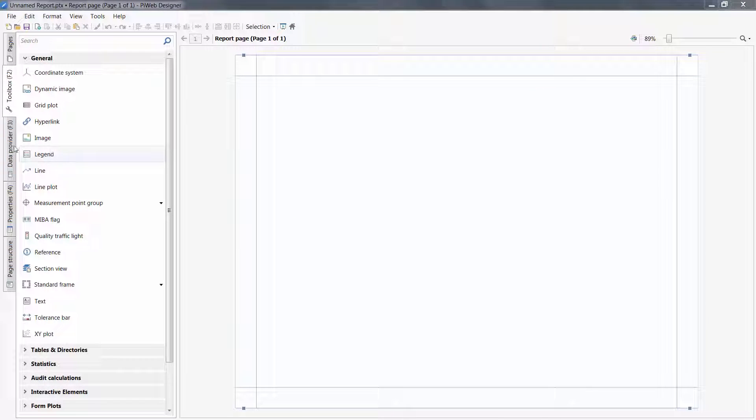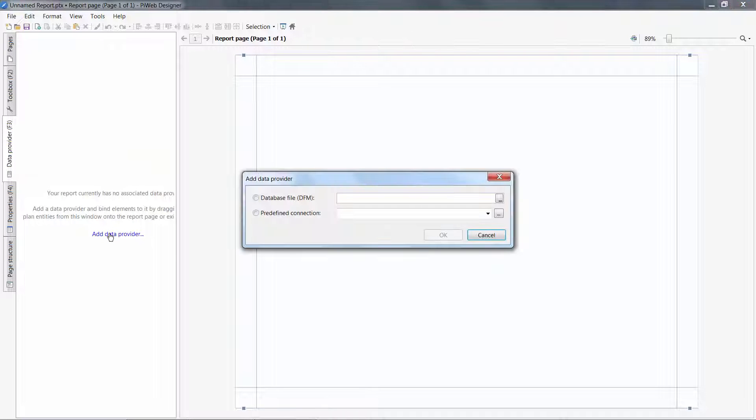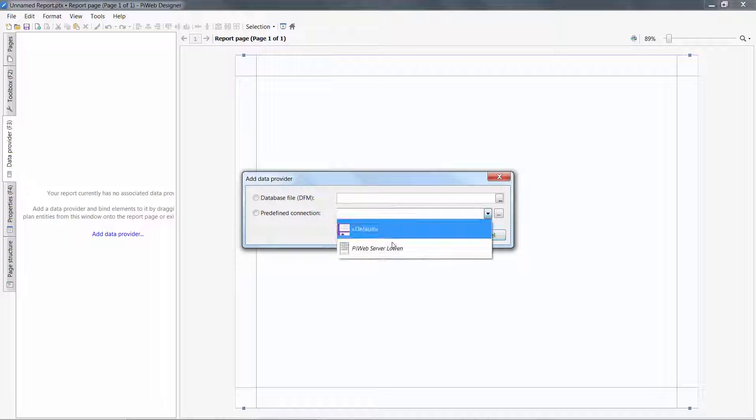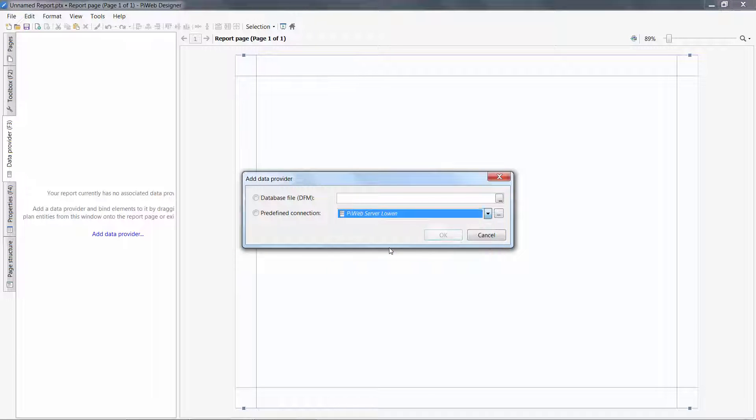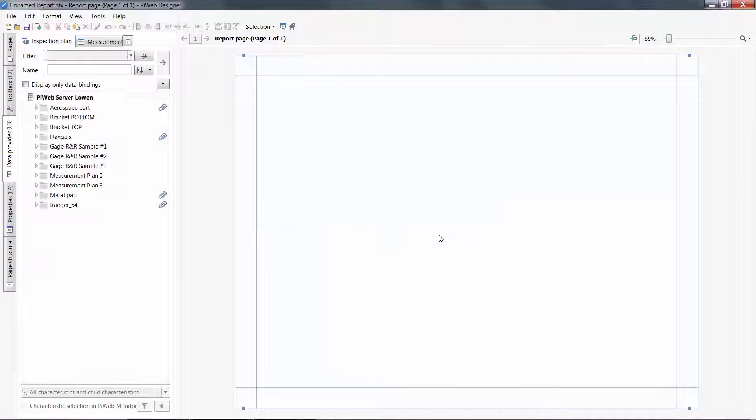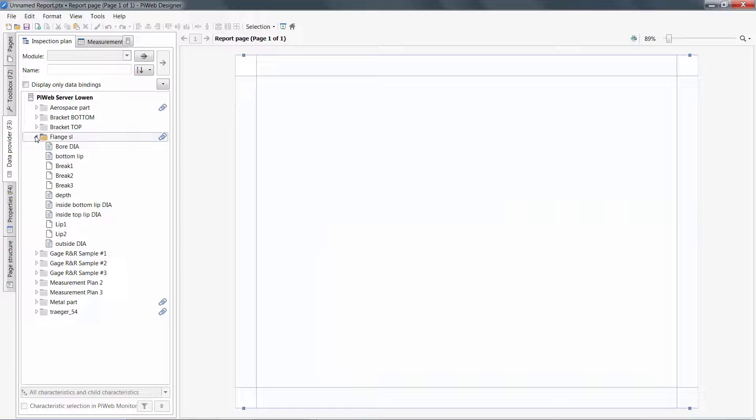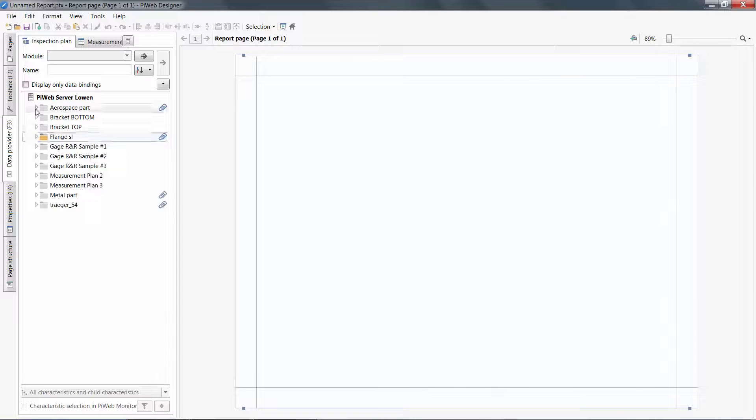With a new report, you will typically start by adding a data provider. In my installation, I will pick the predefined connection of PiWeb Server Lowen. Picking these arrows, I can fetch and view characteristics available to my report.